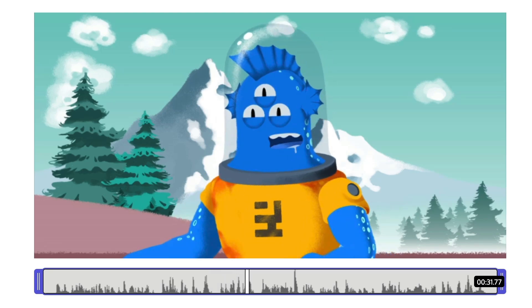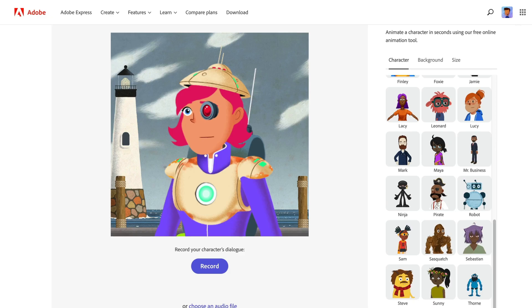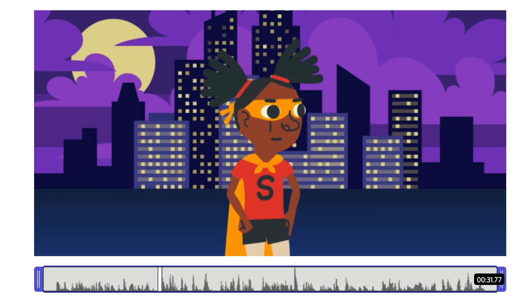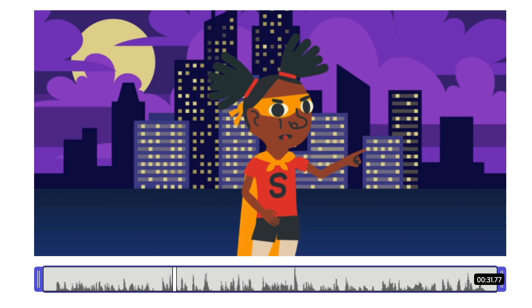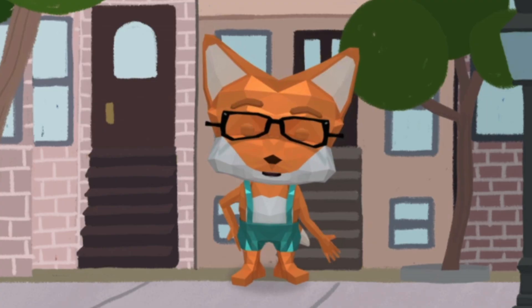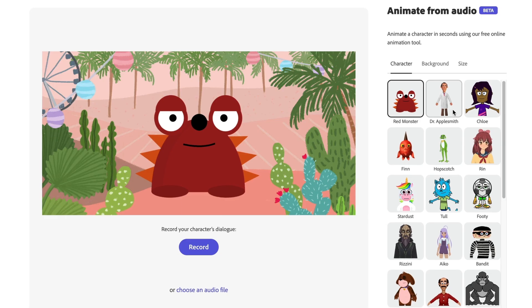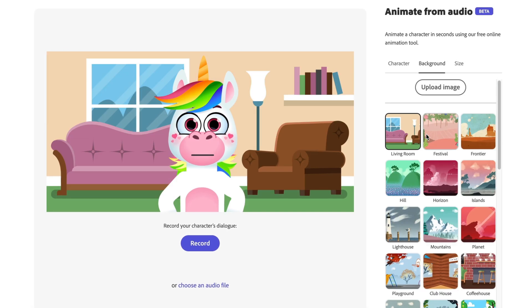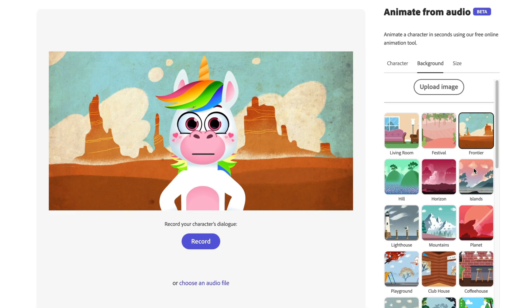Animate from Audio is a free online tool from Adobe Express that lets anyone create a fun animated performance in seconds. Choose from a wide selection of characters, backgrounds, and sizes.